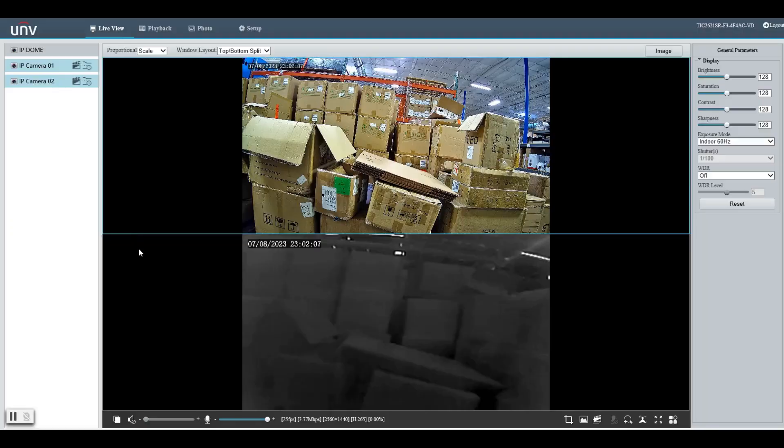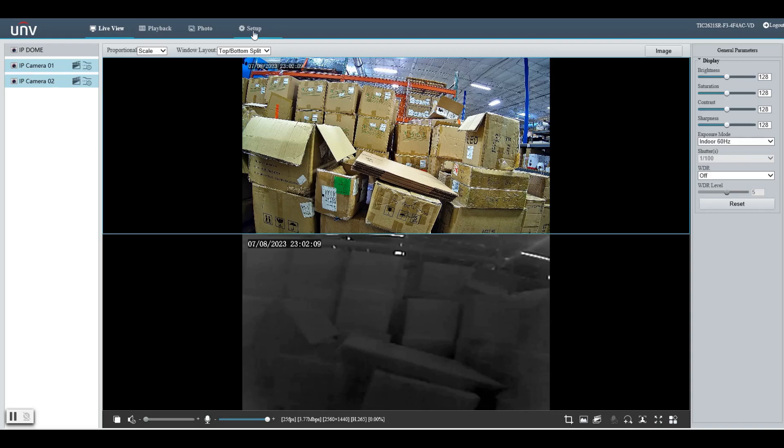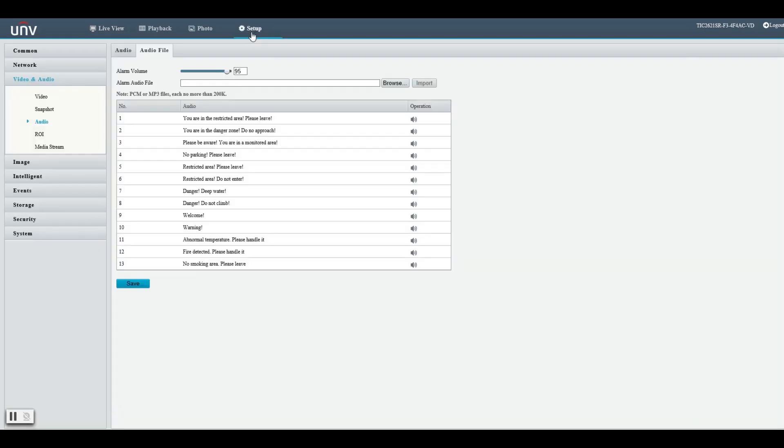To get to these settings simply log into your camera's web interface and click on setup. Under the video and audio section click on audio and then click on the audio file tab and here you will see all the audio files available.